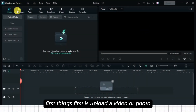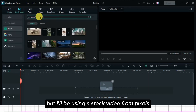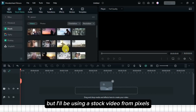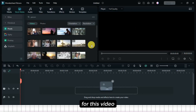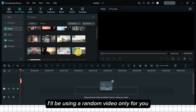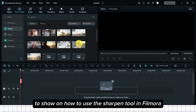First things first is to upload a video or photo, but I'll be using a stock video from Pexels. For this video, I'll be using a random video only to show you how to use the Sharpen tool in Filmora.